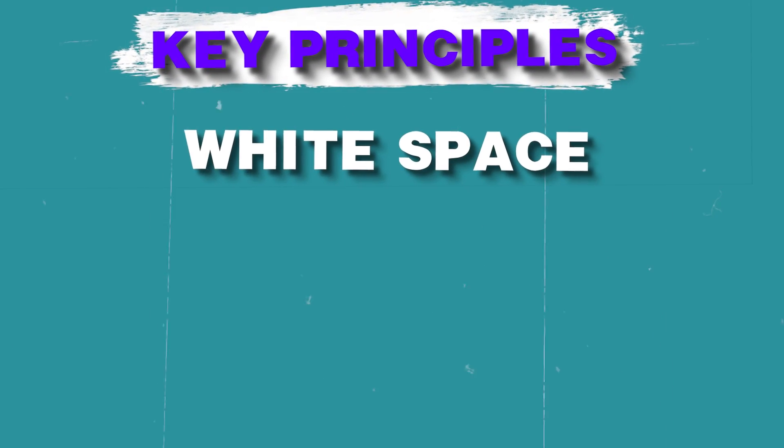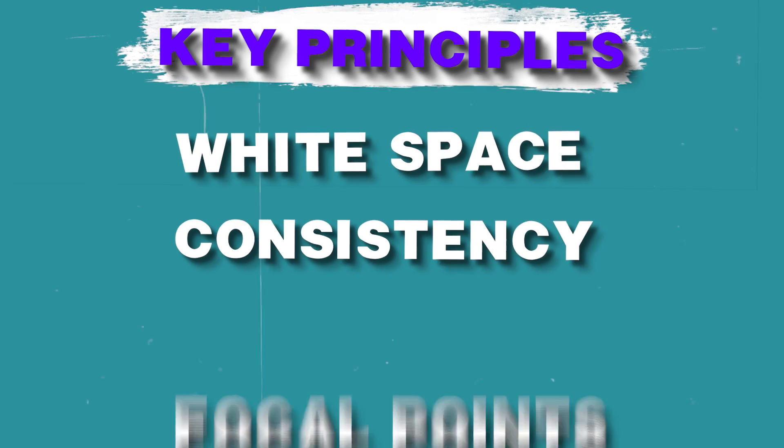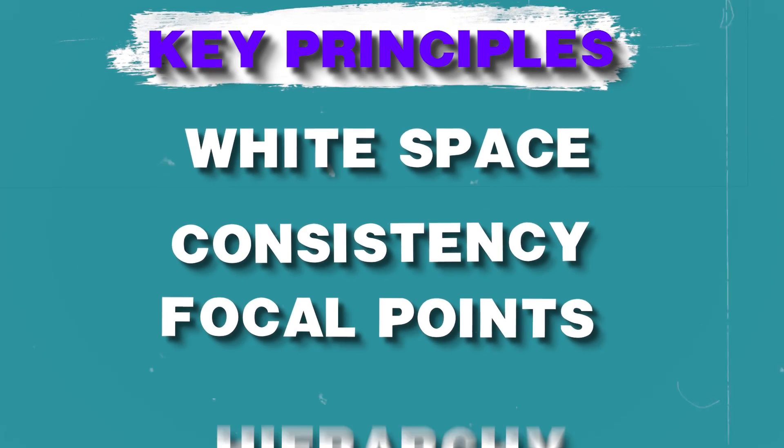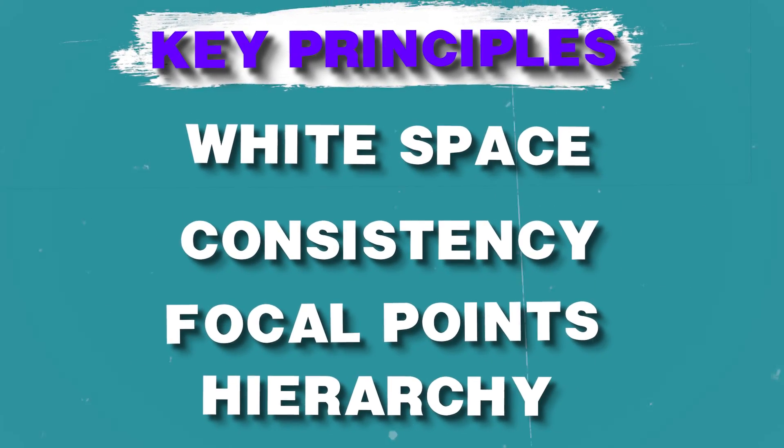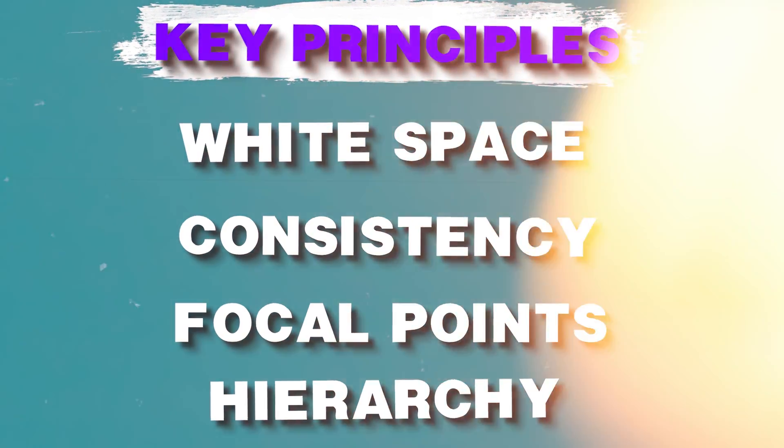So we're going to work through how to actually structure a homepage and what key elements you need to include to really maximize the success of a website. We're also going to be including some key web design principles like white space, consistency, focal points, hierarchy. All of these things that really help build a very visually appealing, well-structured, great user experience website.